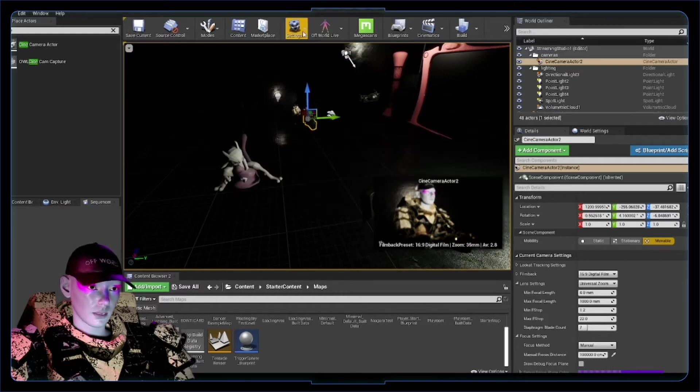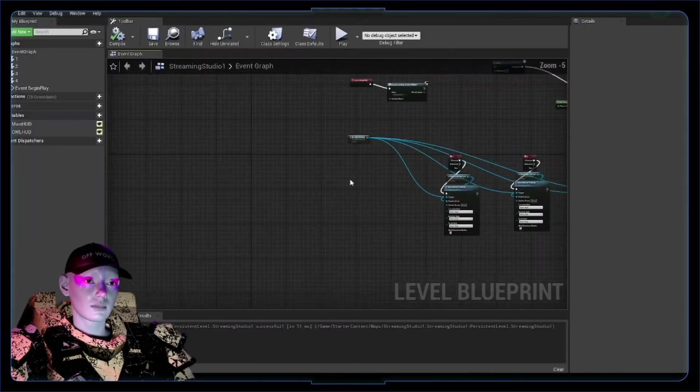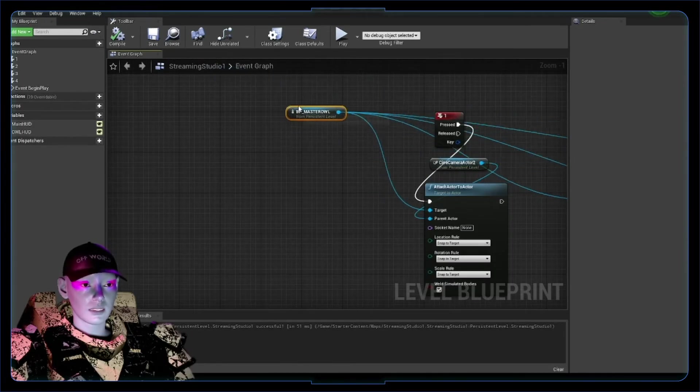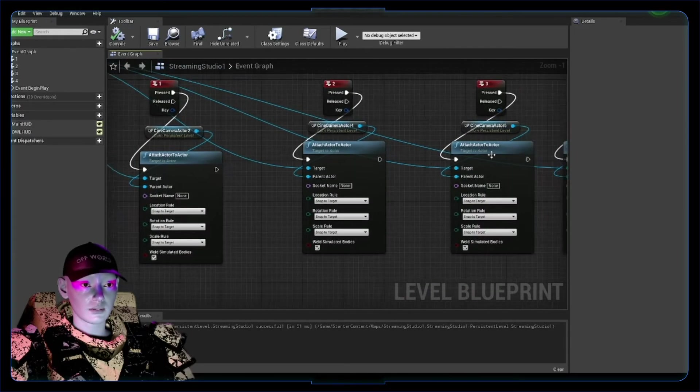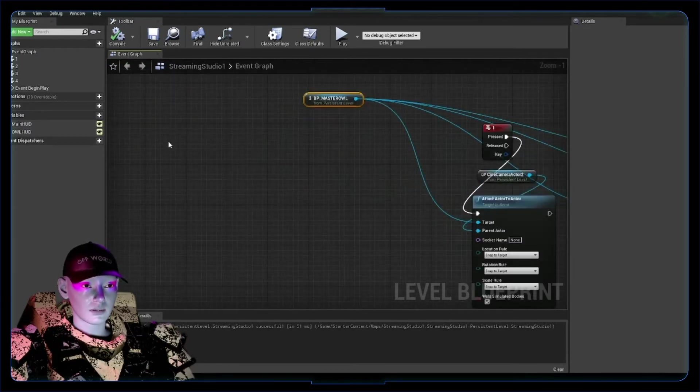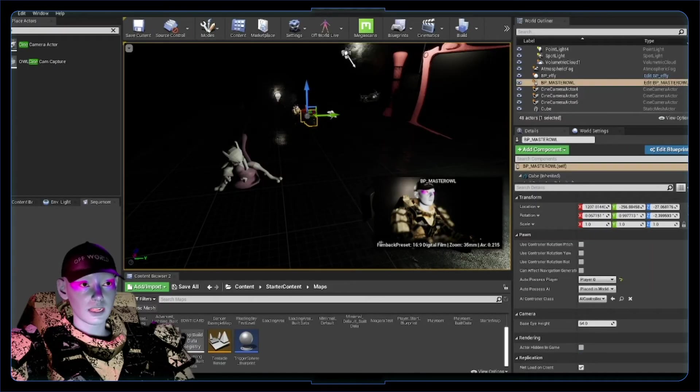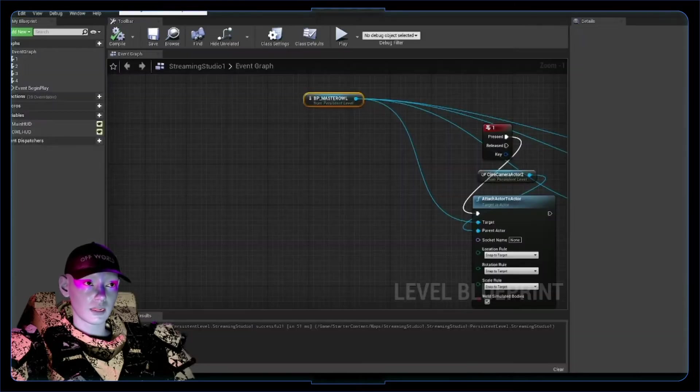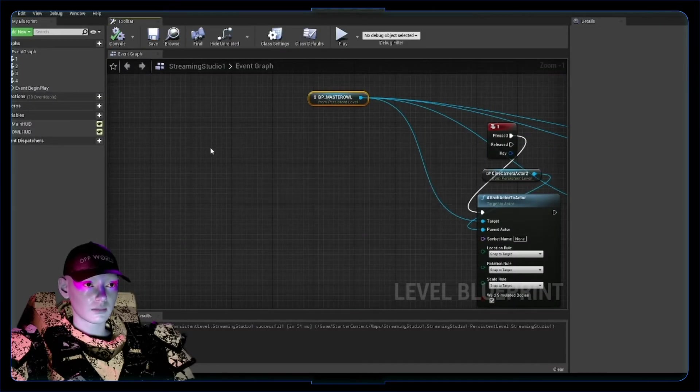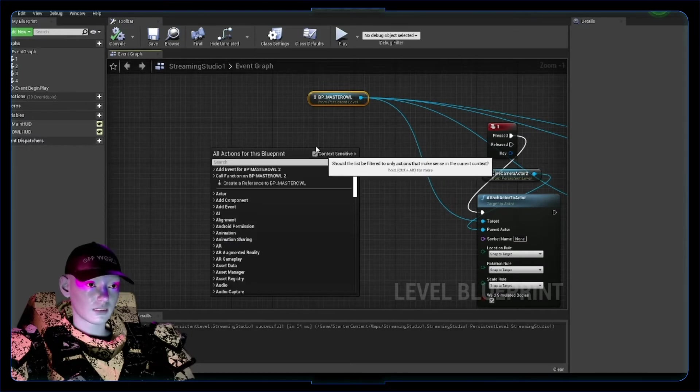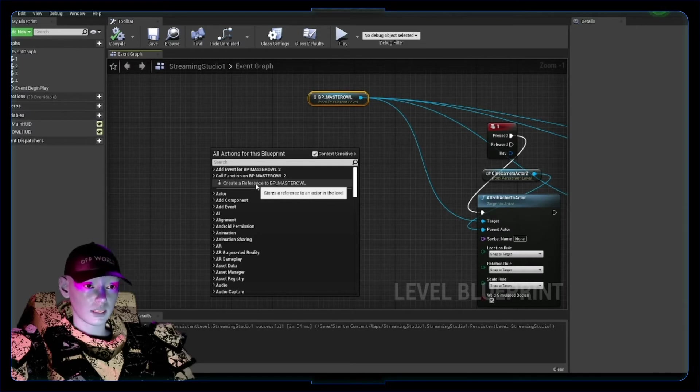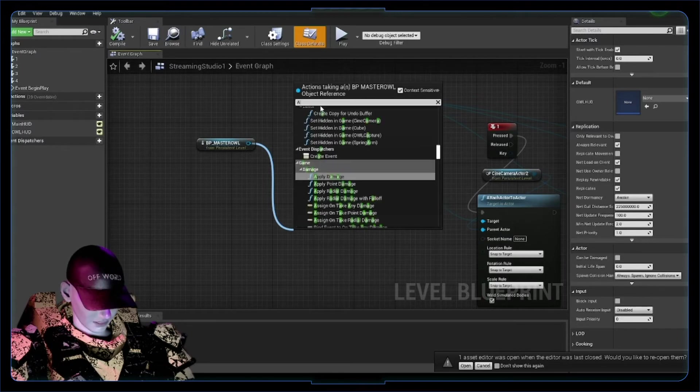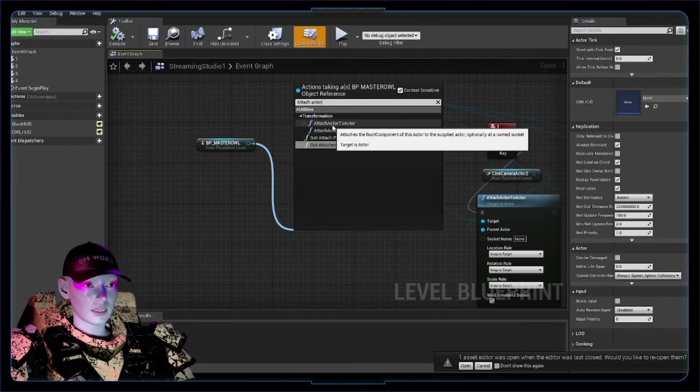So now what we want to do is go into our level blueprint. Open level blueprint—I've done it here already. So if you're a little familiar with blueprint you could copy this. I've just done this for each camera actor, but let's do it again for demonstration's sake. Our master owl, your streaming camera with your render target in our level blueprint—just right click, keep that context sensitive on, and create a reference to VP Master Owl, which will be your off-world live cine camera. So create that reference, drag off of this and go attach actor to actor.